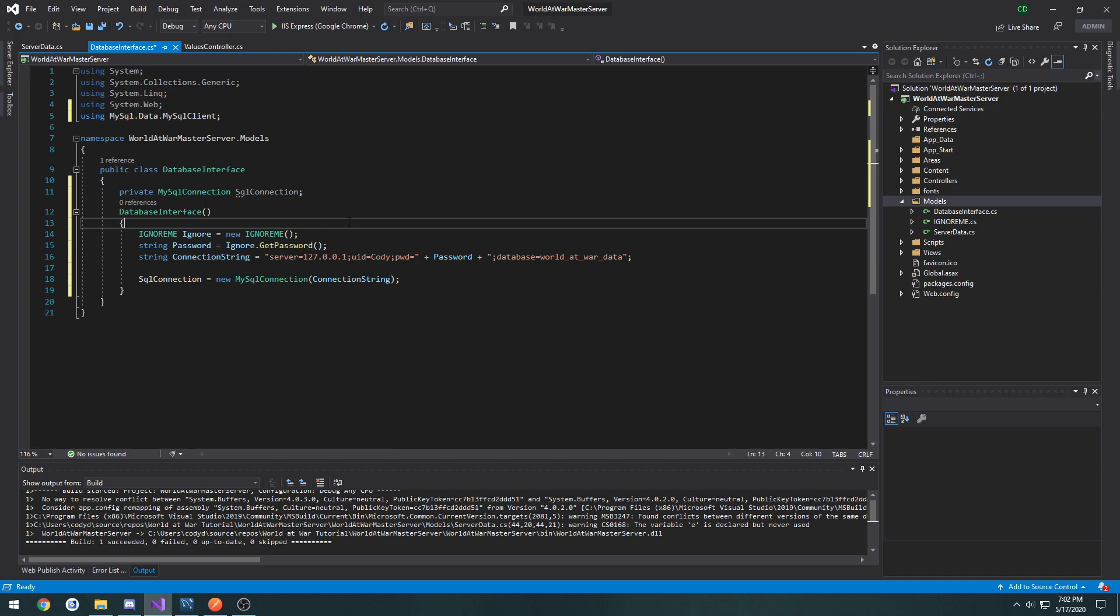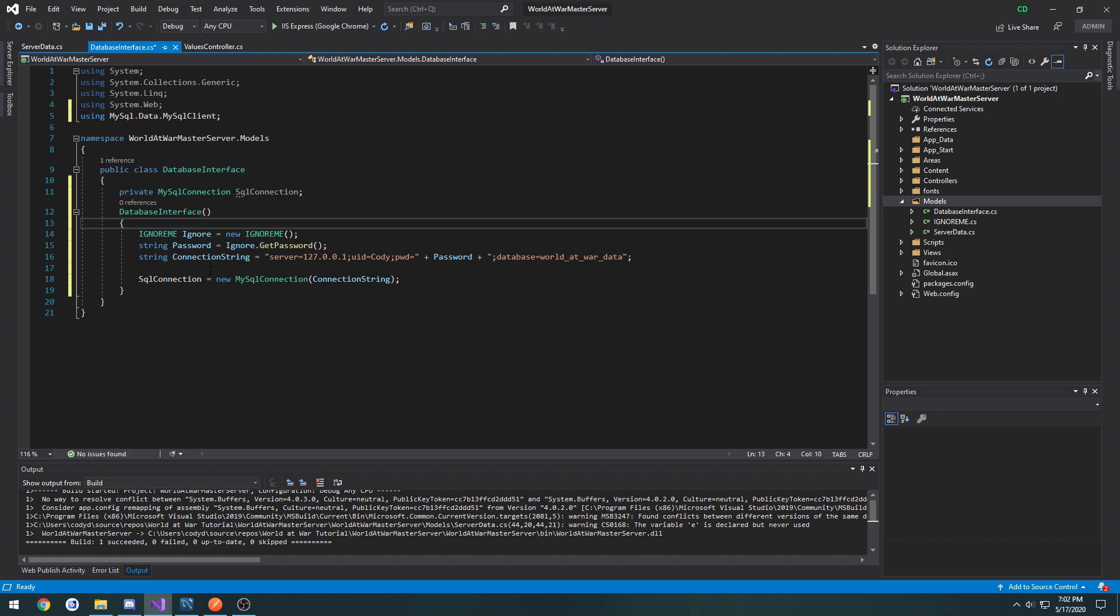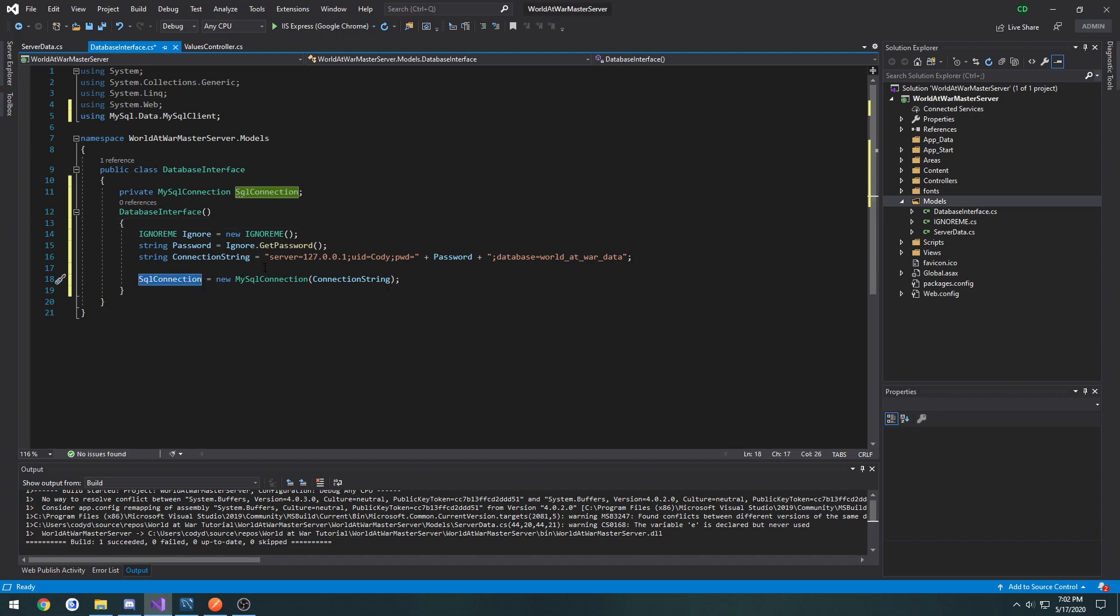So once the class gets created, it will generate the connection string and set up the SQL connection. So whenever we need to make like a post or a get, we simply open and close it.